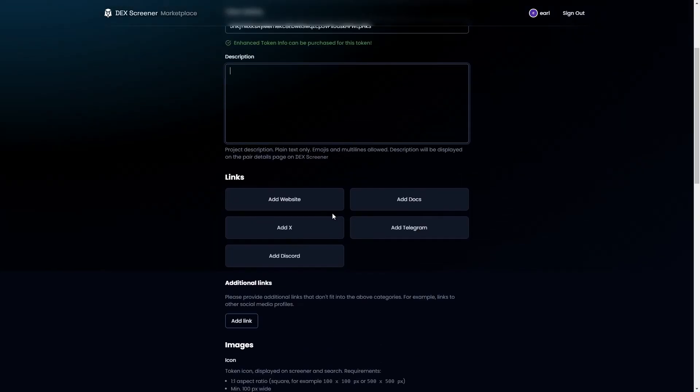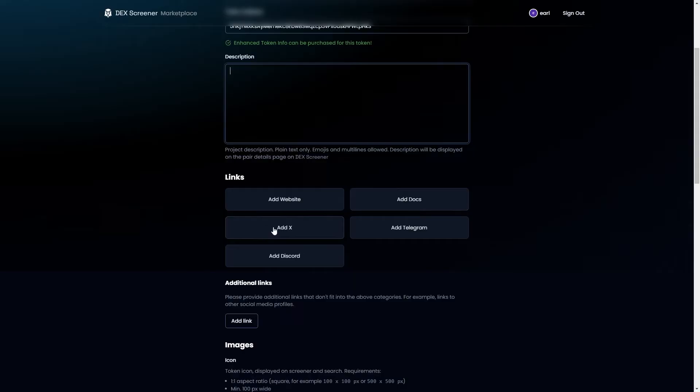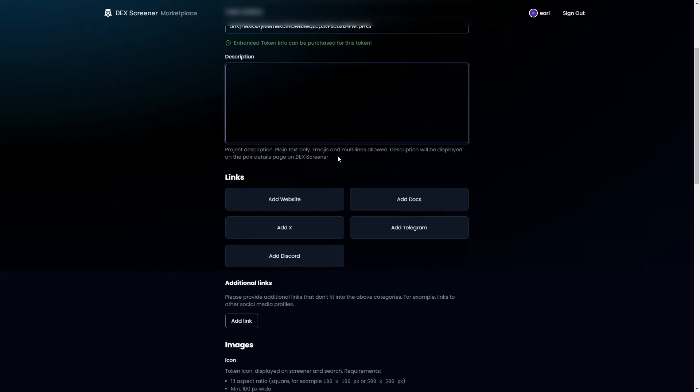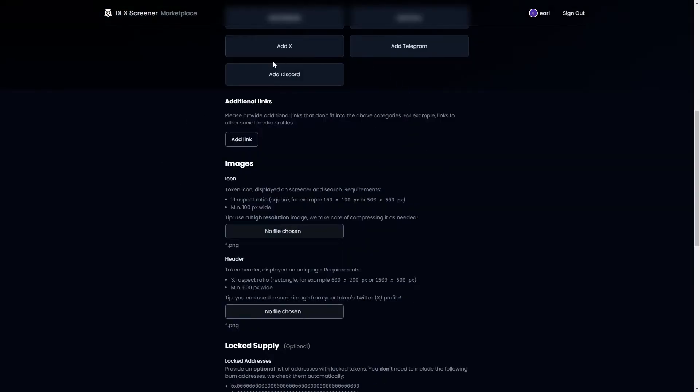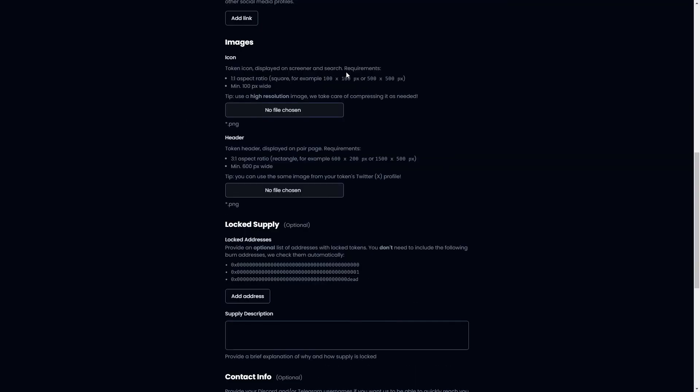From there we can start adding in some links. We can add in our website, any documentation, Twitter, Telegram, Discord - add in whichever you like. You don't have to add in all of them but add in any that you can and from there you can add any additional links in right here.